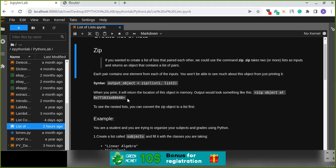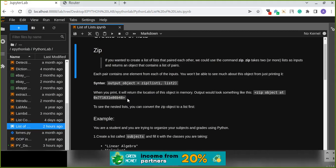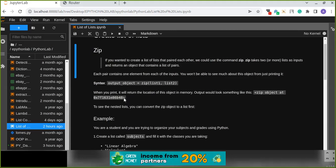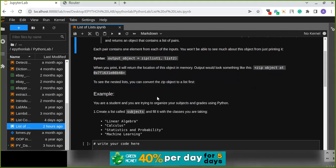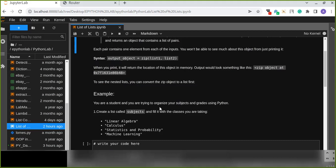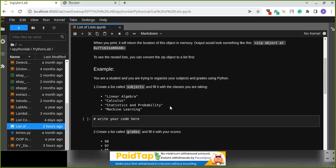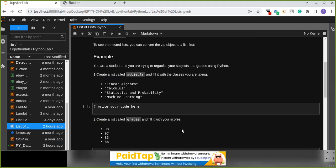This memory location output is not human-readable. So, to read the output of this object and see the nested list, you can convert the zip object to a list first. Using the list() function and passing the zip object into it will automatically convert it to pairs, where each item from the two lists is paired together.